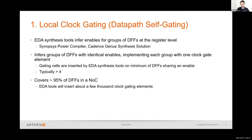The first is local clock gating, inferred by a synthesis tool such as Synopsys Power Compiler or Cadence Genus Synthesis Solution. The tool looks within the NOC RTL at the D flip-flops and, whenever it identifies a group sharing an identical enable signal, inserts a clock gating element for that group. In a typical NOC configuration, local clock gating covers about 95% of the D flip-flops using a few thousand clock gating elements, realizing very fine-grained coverage to reduce power consumption.